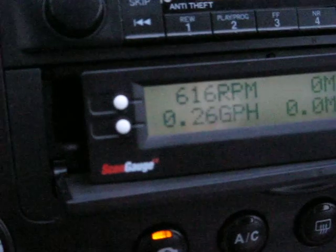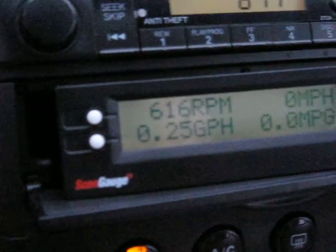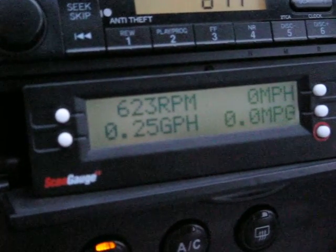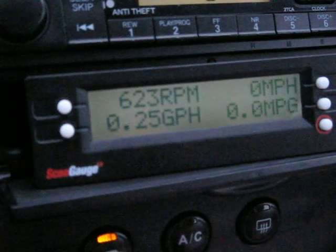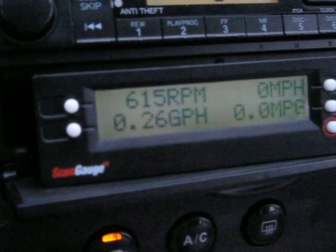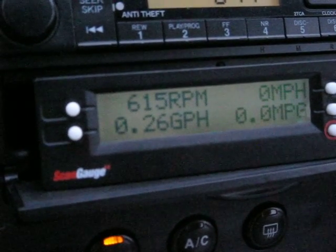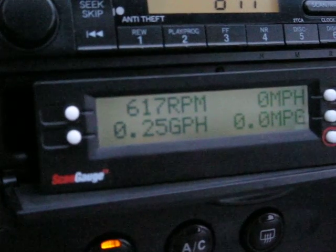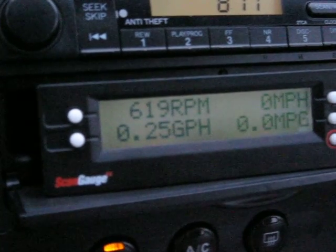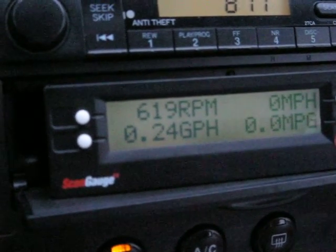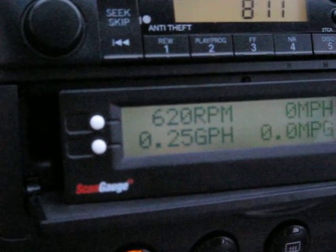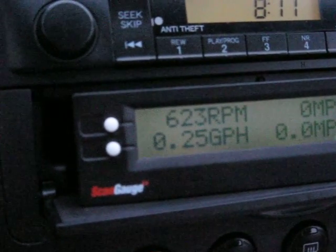So what we see is about a 0.15 gallon per hour additional expenditure when we turn on the headlights and the air conditioner. That's about 60 cents per hour at the current rate of $4 per gallon.